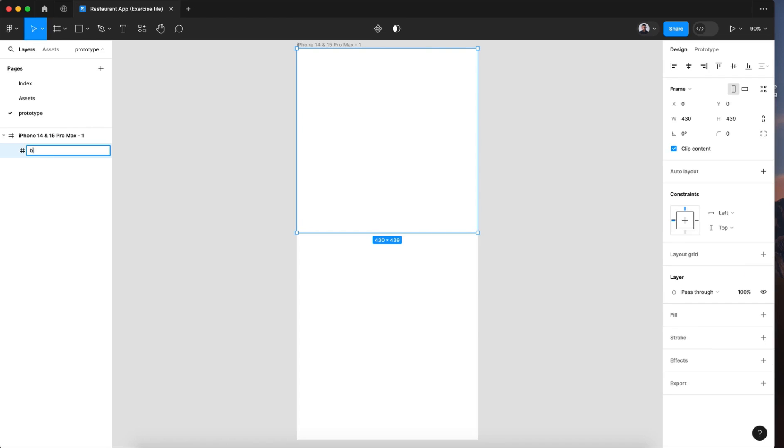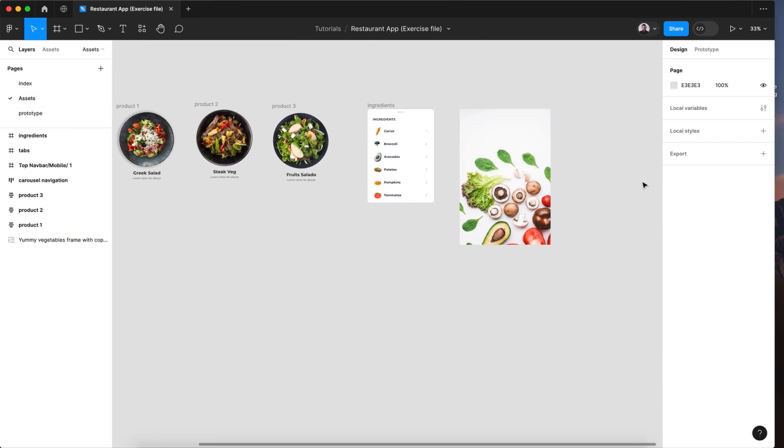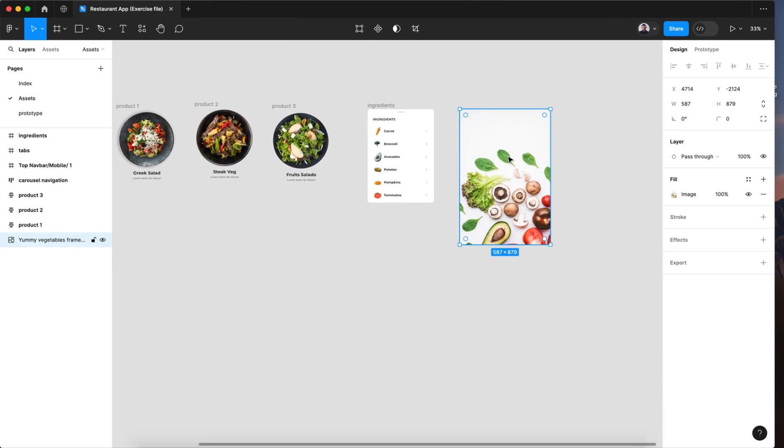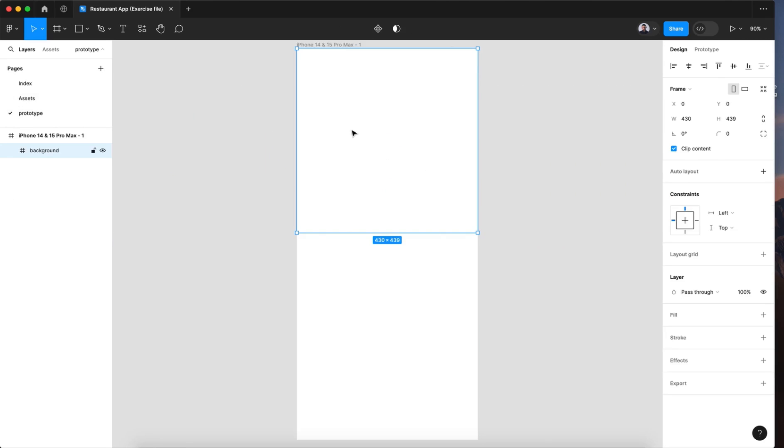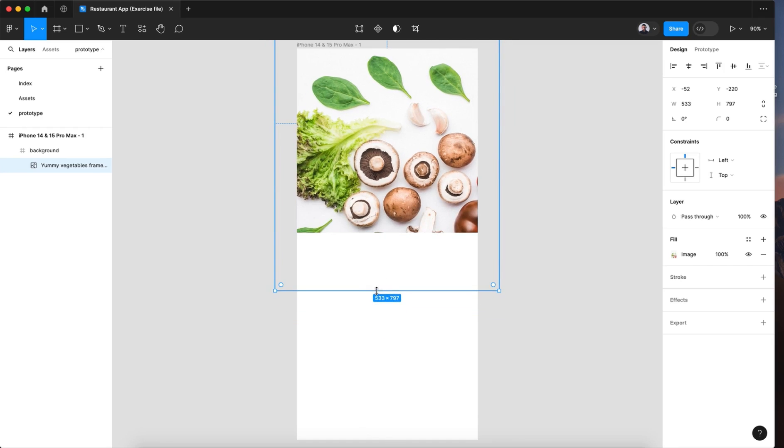Rename it background and let's drop this image command C and command V.